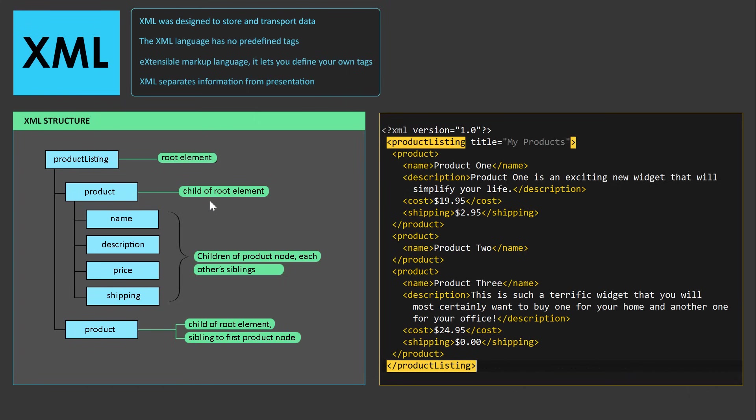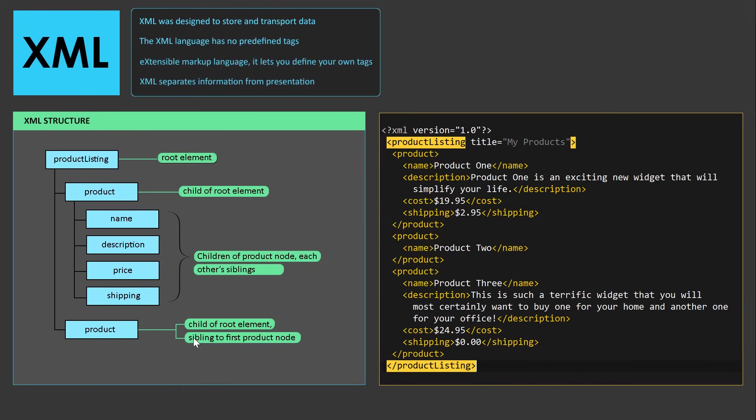This structure is described in this XML document on the right-hand side. Further down, we have a child of the root element, which is a product. The child is sitting right underneath the root element. At the very bottom, we have another child of the root element, which is also a sibling of the first product.